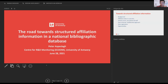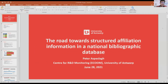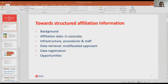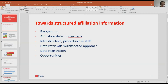We can see your slides now. Good — that's the most important thing. I'm going to talk about the road towards structured affiliation information in a national bibliographic database. After some background, I will zoom in on what we mean by affiliation data in our case, then talk about the infrastructure, procedures, and tools we use. I'll also cover how we retrieve and register the data, and some opportunities we've discovered during this project.